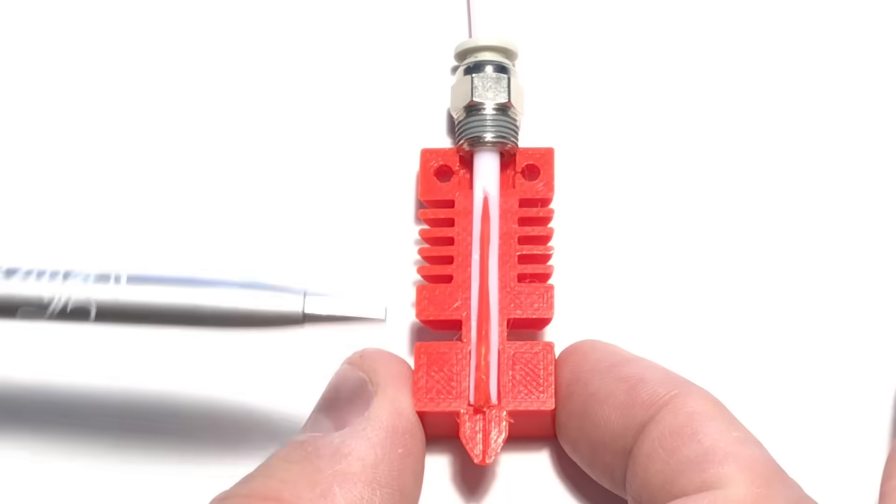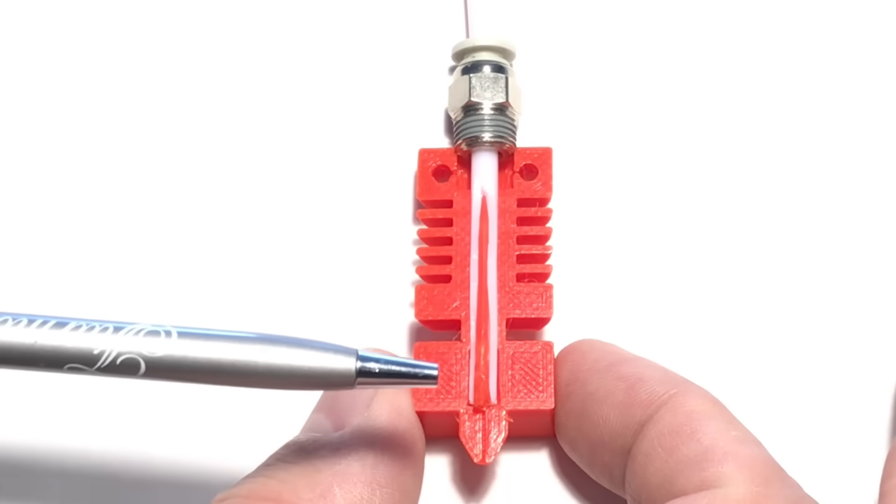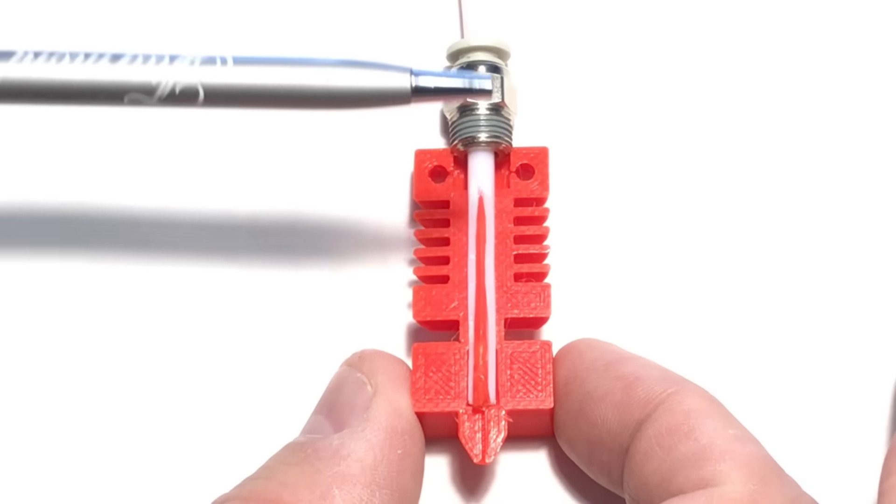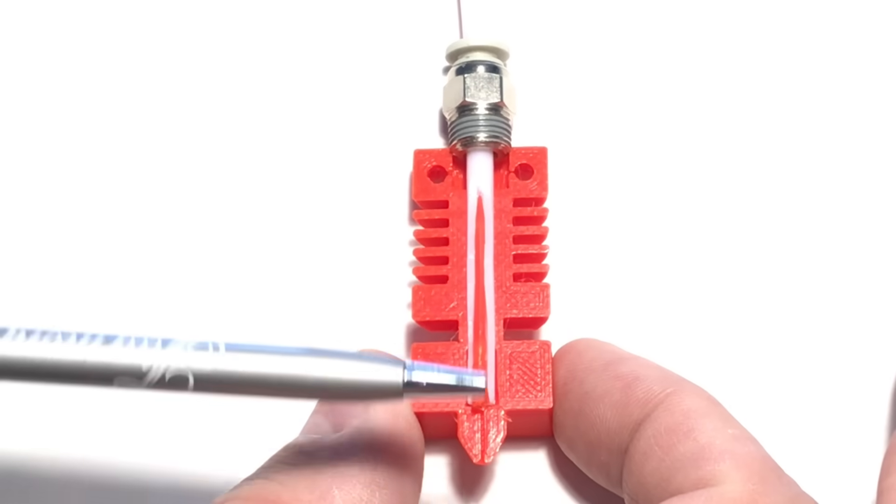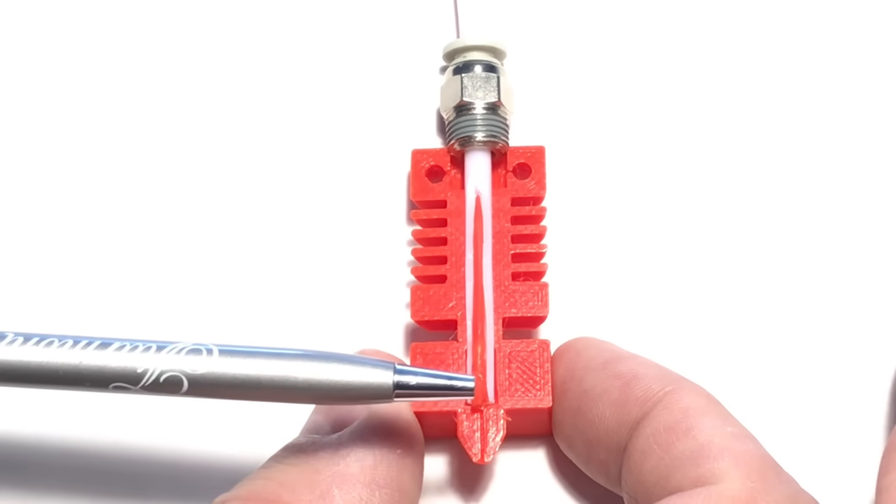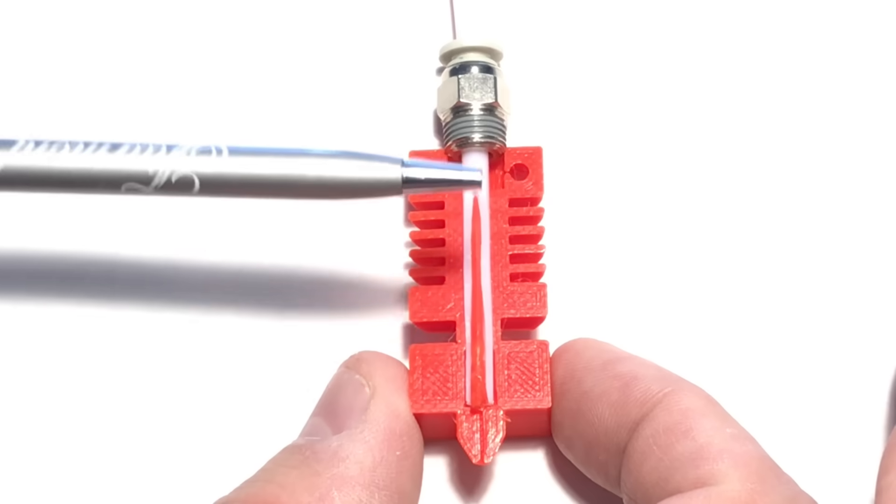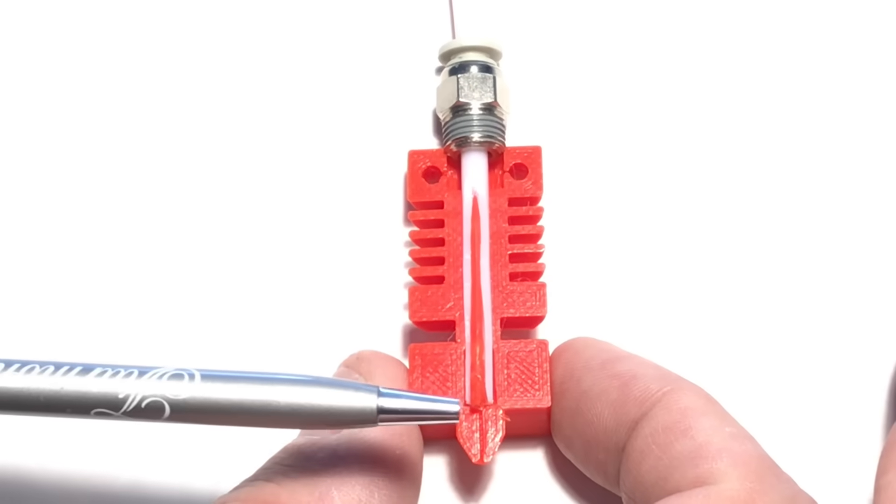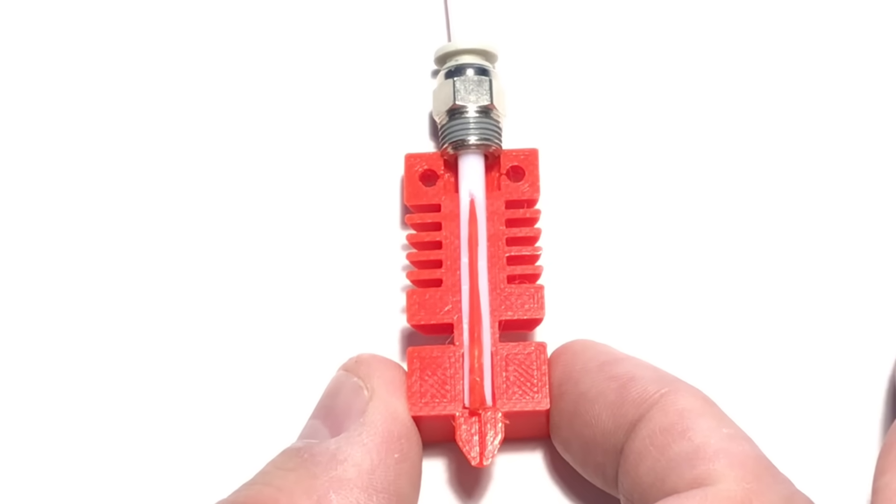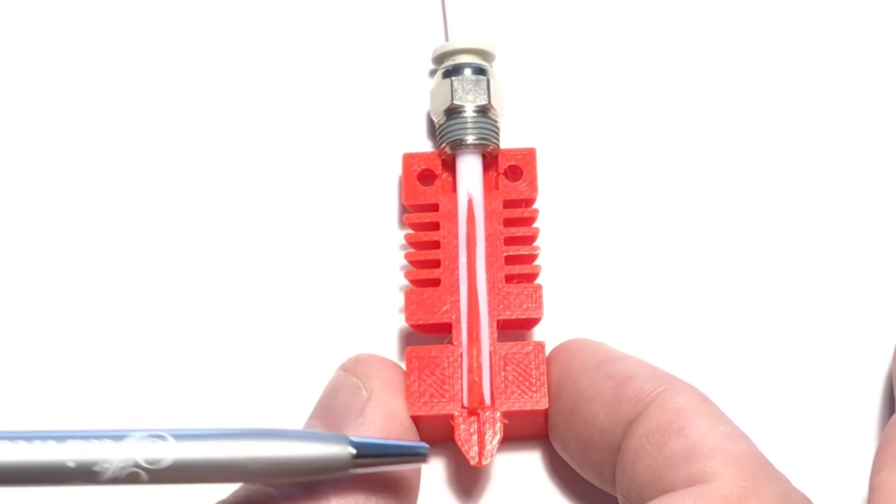Here's a cutaway view of a Creality hot end. You got your heat sink and then you got a heater block and you got your PTFE tube which goes all the way down to the nozzle and then the filament runs inside of it. When the filament gets down by the nozzle it expands and becomes molten.